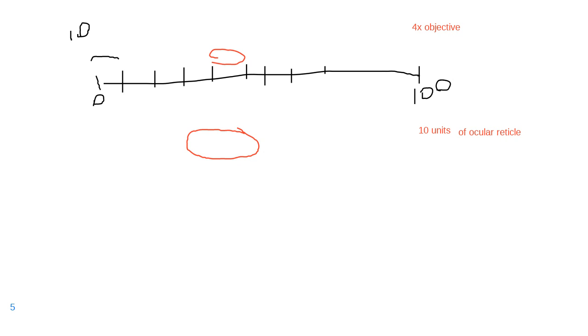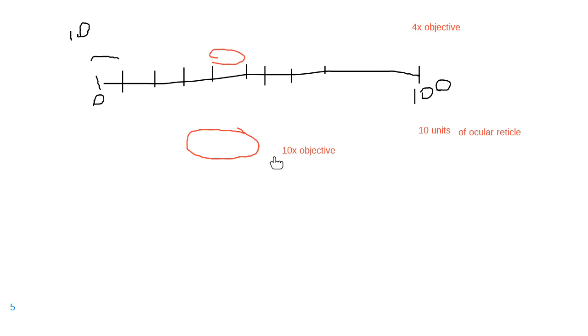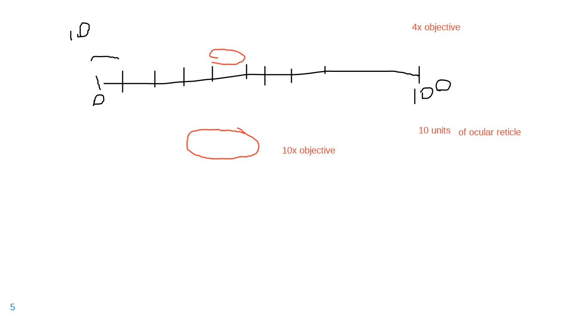5x objective. So between here and here, my sample didn't grow in reality, but it does look bigger because I went from 4 to 10, so it grew two and a half times. And then there's that 4 and then the 10.